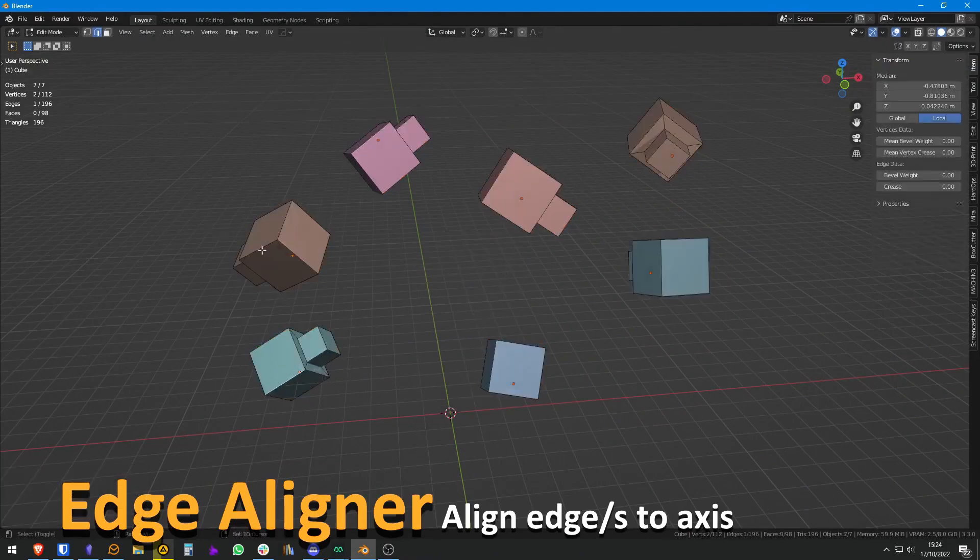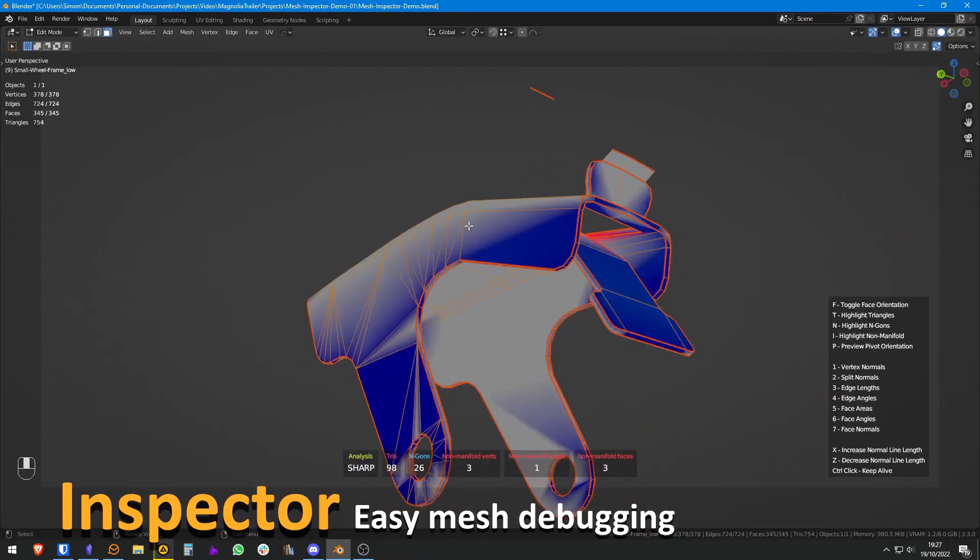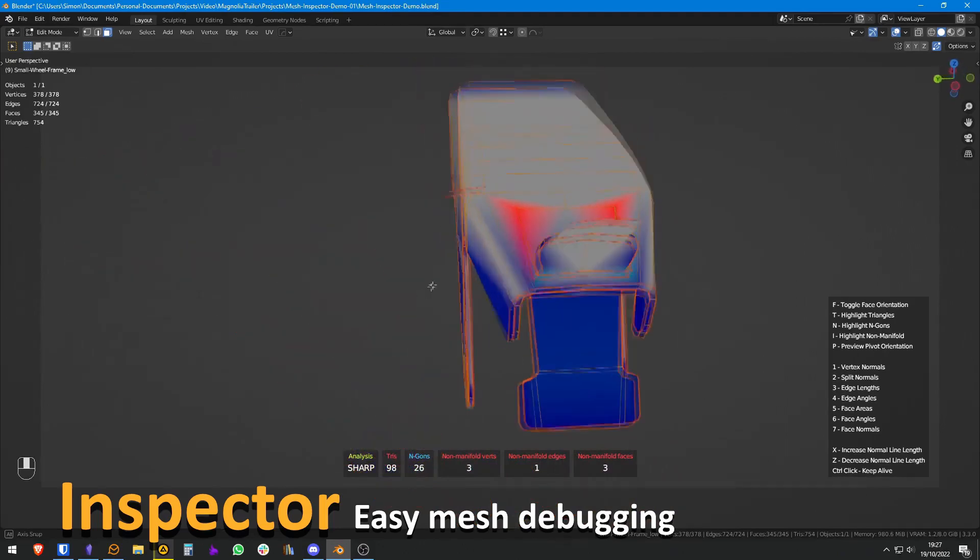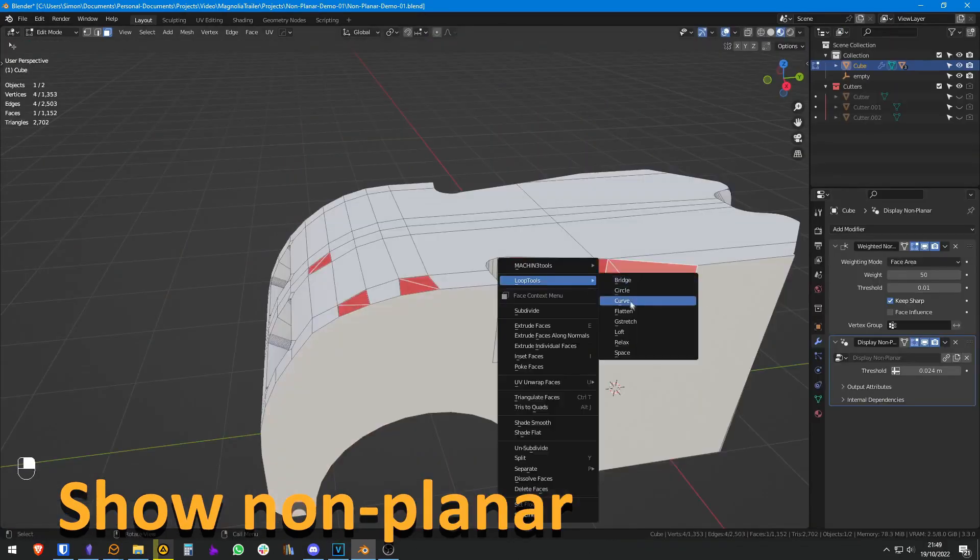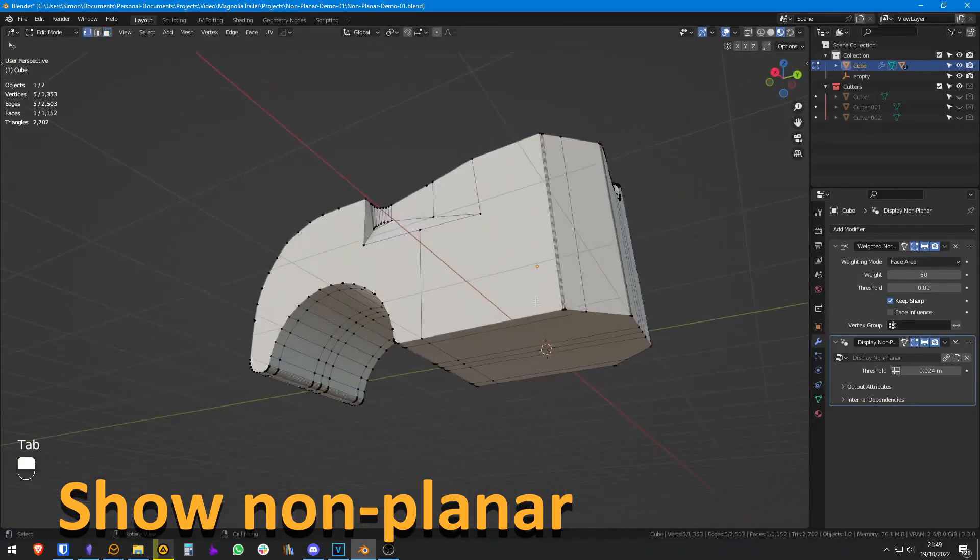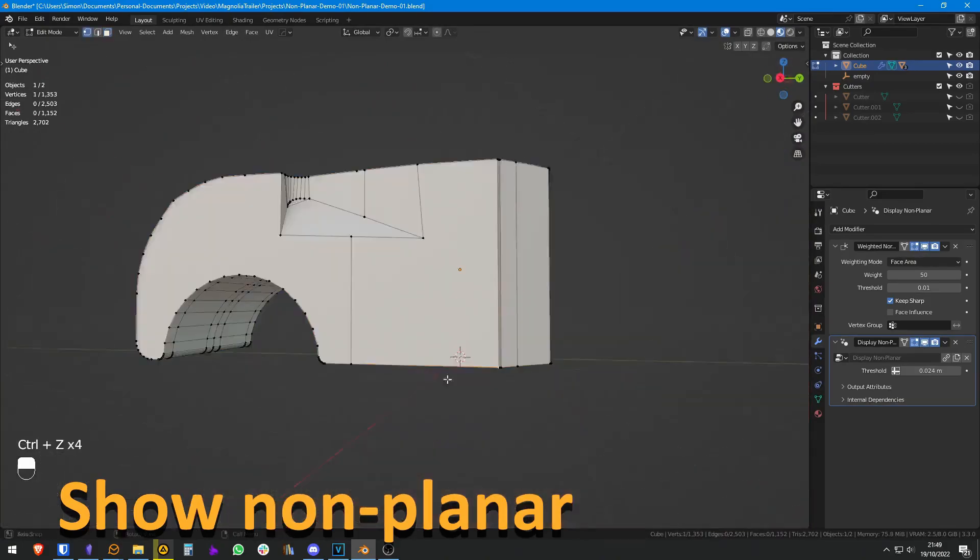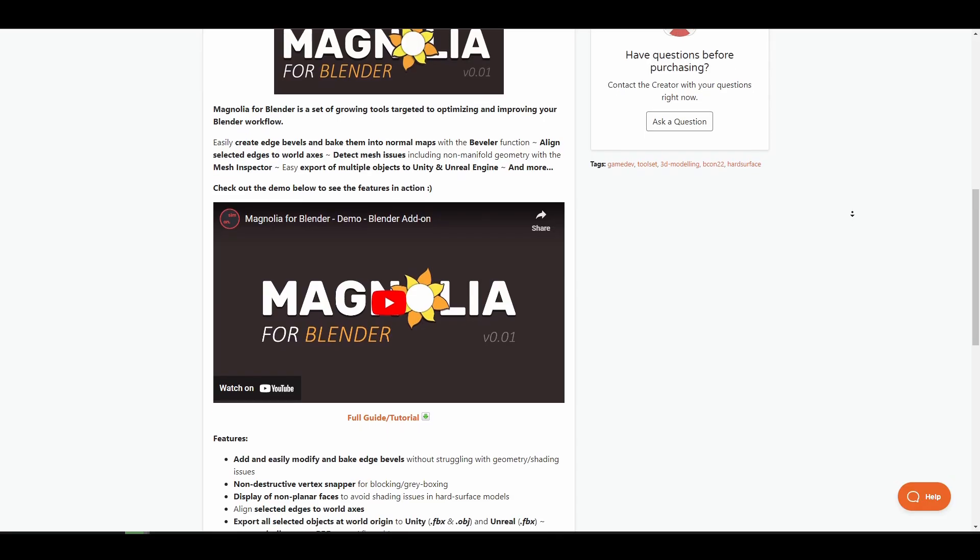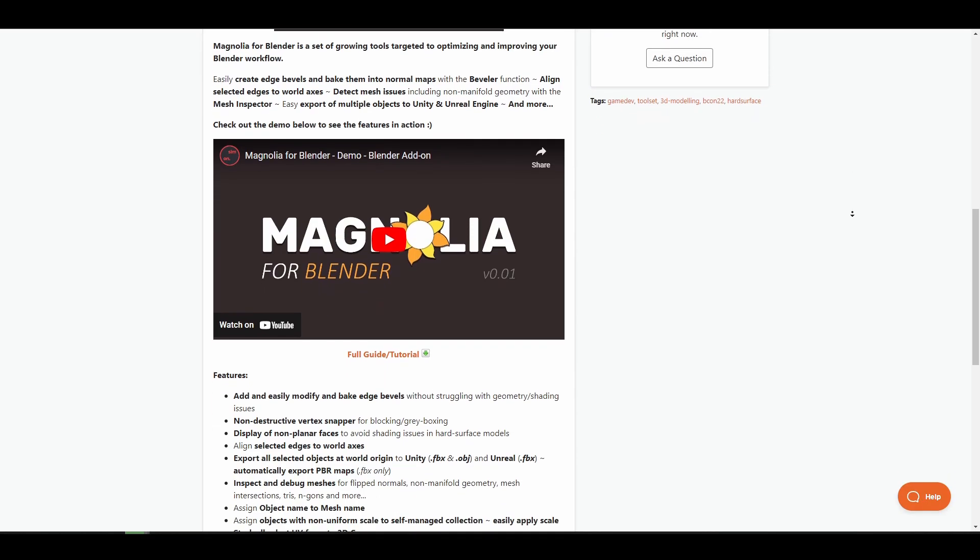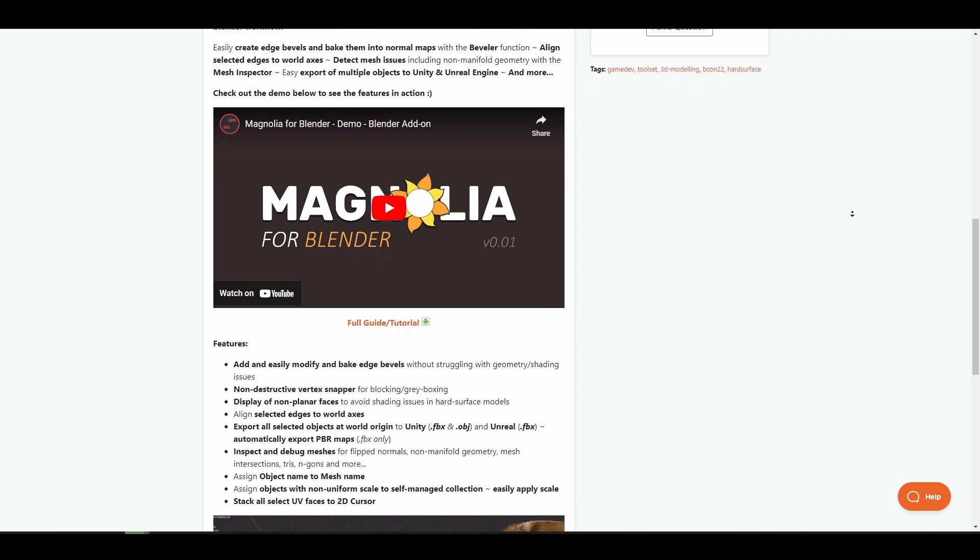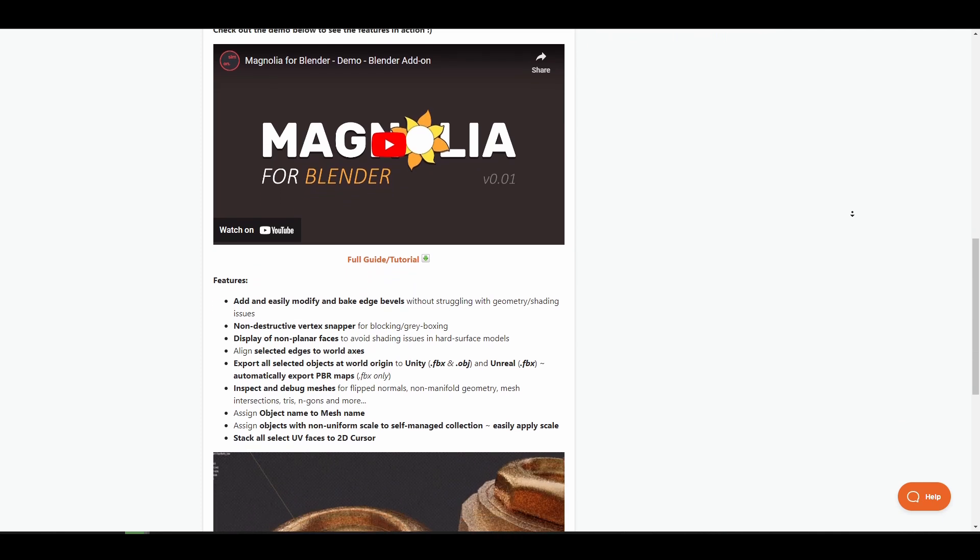Aligning selected edges toward axes, detecting mesh issues with the mesh inspector, easily exporting of multiple objects to Unity and Unreal Engine and a whole lot more. And with planned features for the future, this is definitely one of the modeling assist tools prop artists for games and film may consider having.